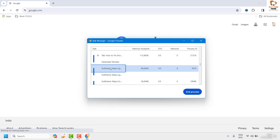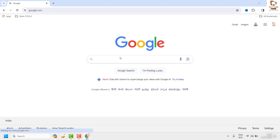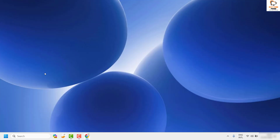If there are any unnecessary tasks, you can highlight those tasks and click 'End Process.' This clears some memory for your Google Chrome browser. Once done, try to open the page you were trying to access and see if that issue has been resolved.